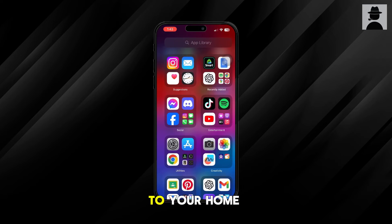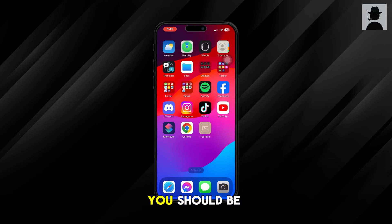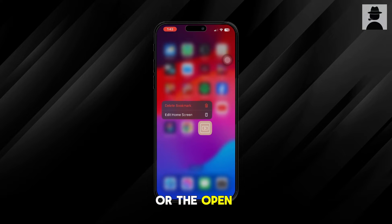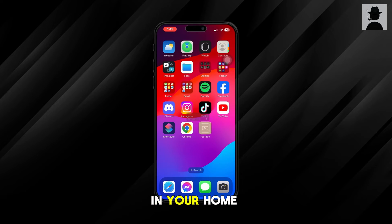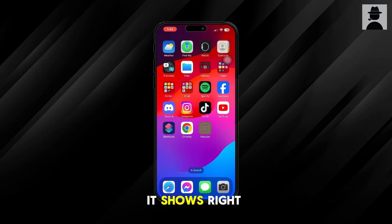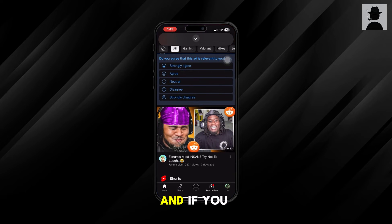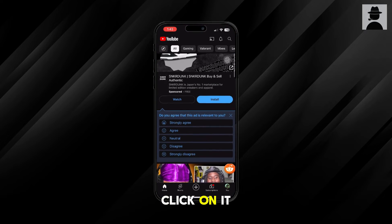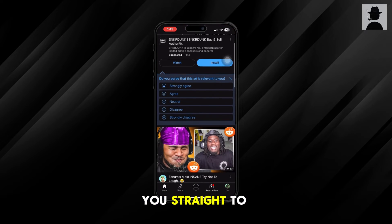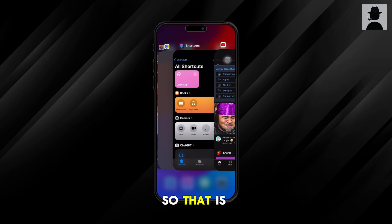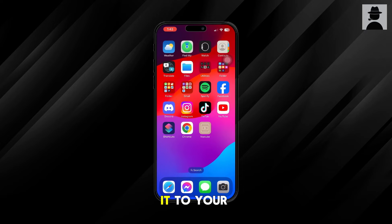Go back to your home screen and you should be able to find the shortcut there. As you can see, it shows up right here. If you click on it, it'll bring you straight to YouTube. So that is how you add it to your home screen.